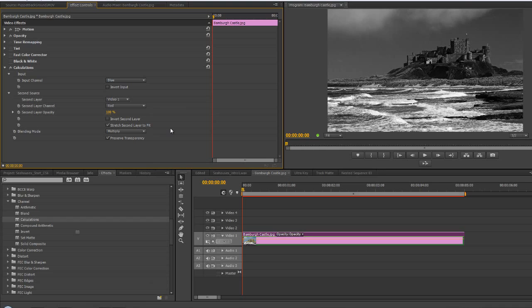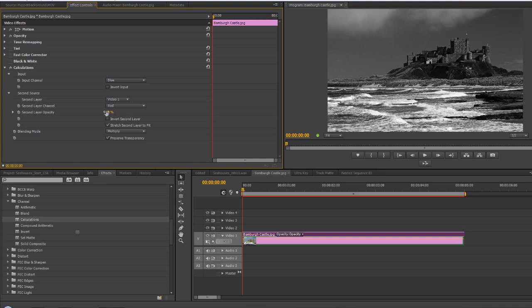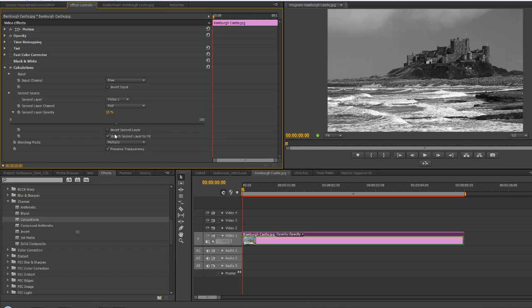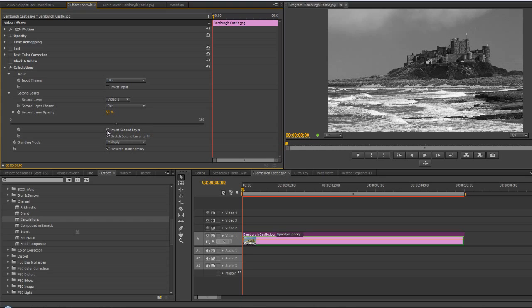I can then go to the second layer opacity and reduce it to get different looks. It's actually easier to click the slider and you can start to move or blend one with the other. You can even invert the second layer to create some really weird looks. You've got these different options inside one effect called calculations to blend the two layers together.